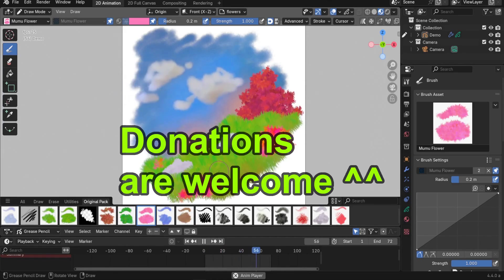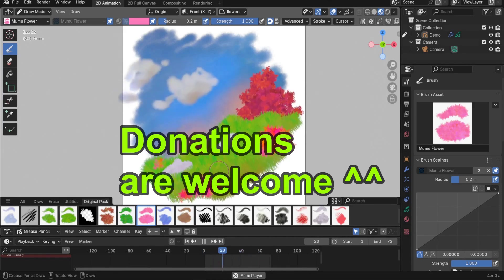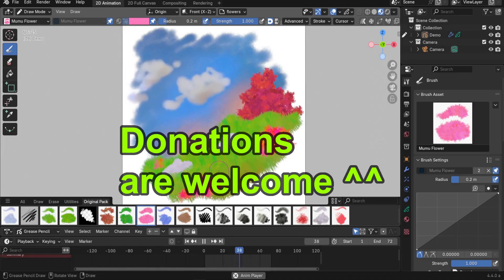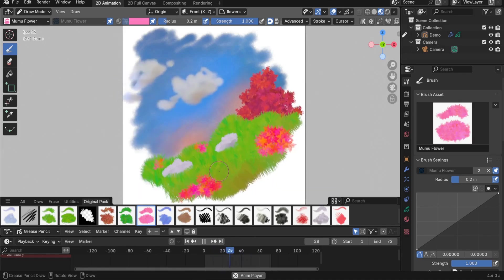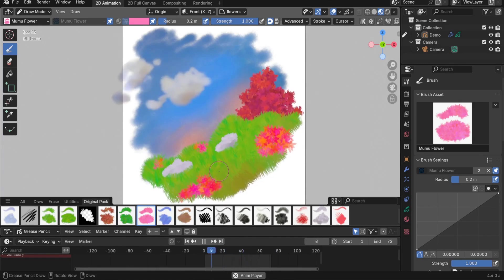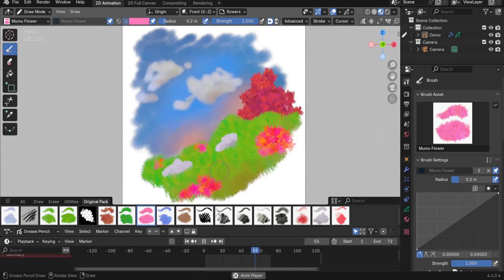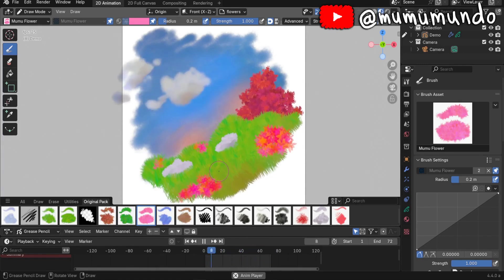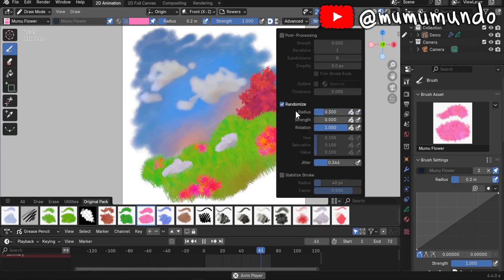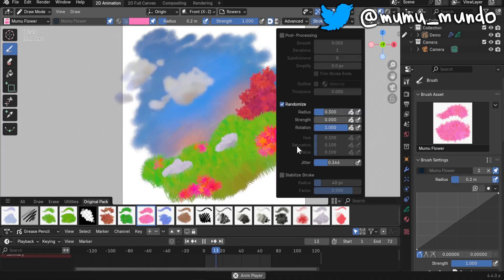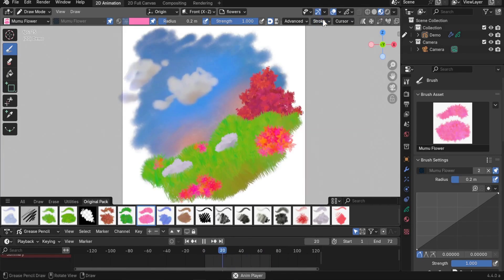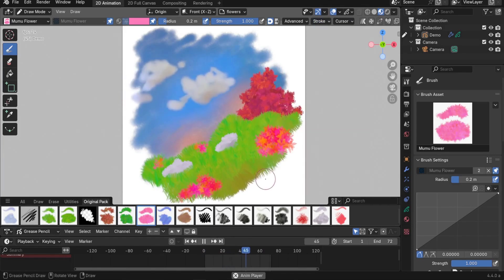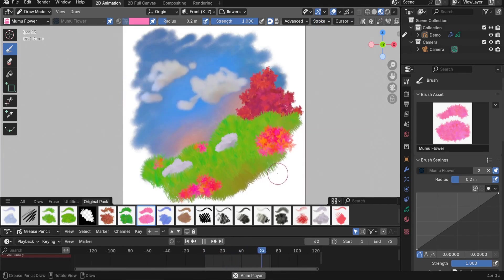All you need to do is go to my Gumroad, download the pack, install it, and you are good to go. Upgrading the brushes is a manual process — it took a lot of time — and I also uncovered some bugs and reported them, especially a bug with the randomized hue, saturation, and value.